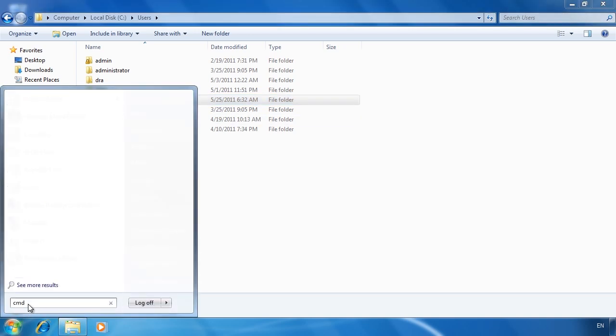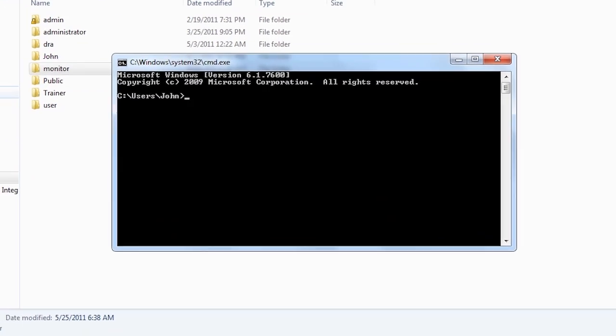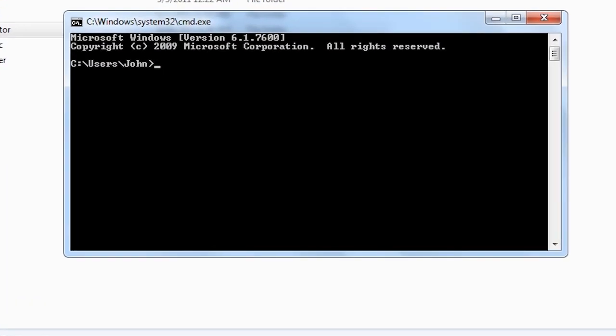If I now open a command prompt, I can perform the same steps that I did earlier through the start menu. To do this run the command run as followed by slash user colon and the user name you want to run the program as. Next you need to enter in the full path to the execution.